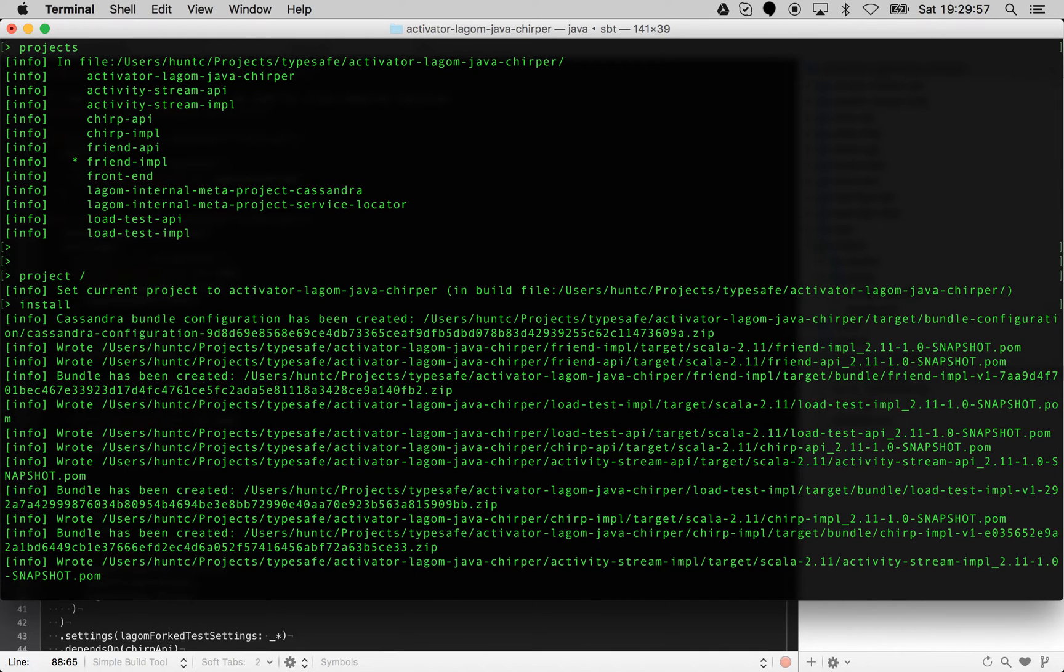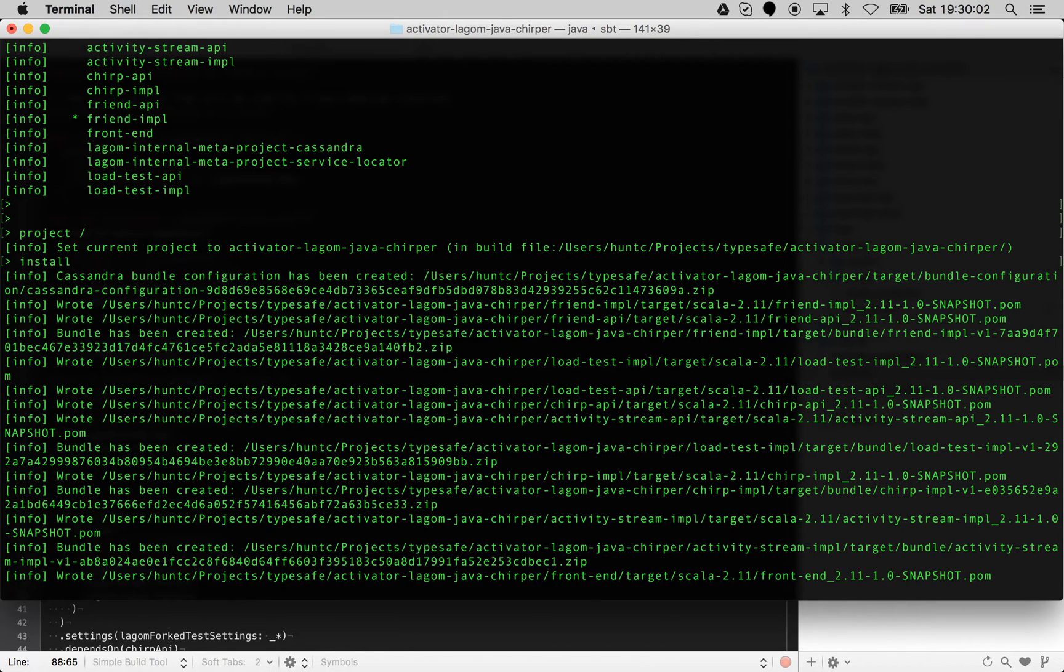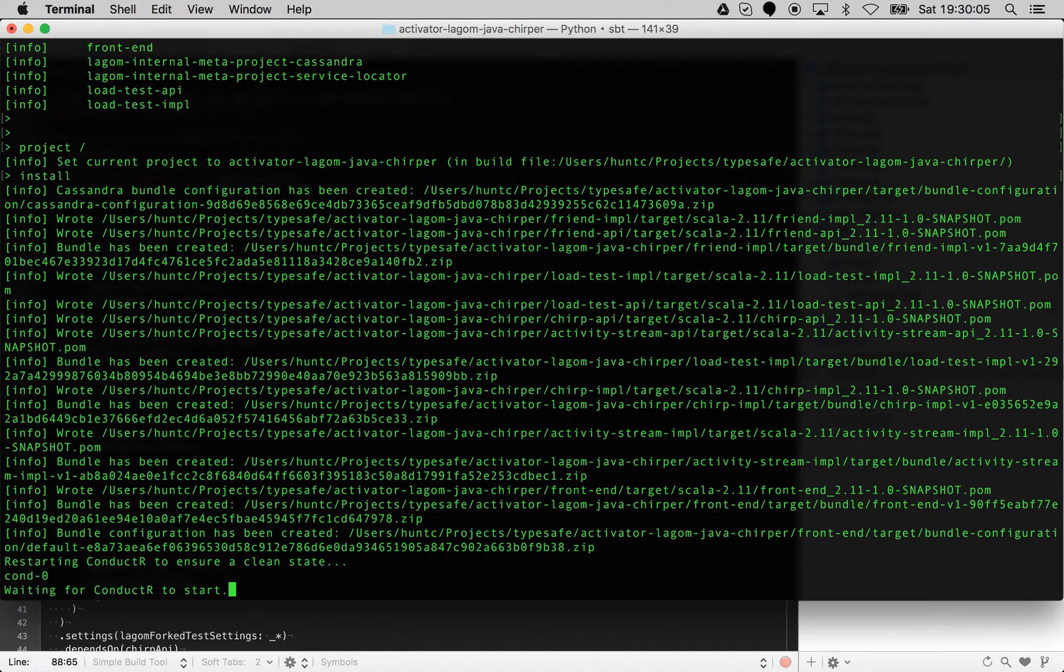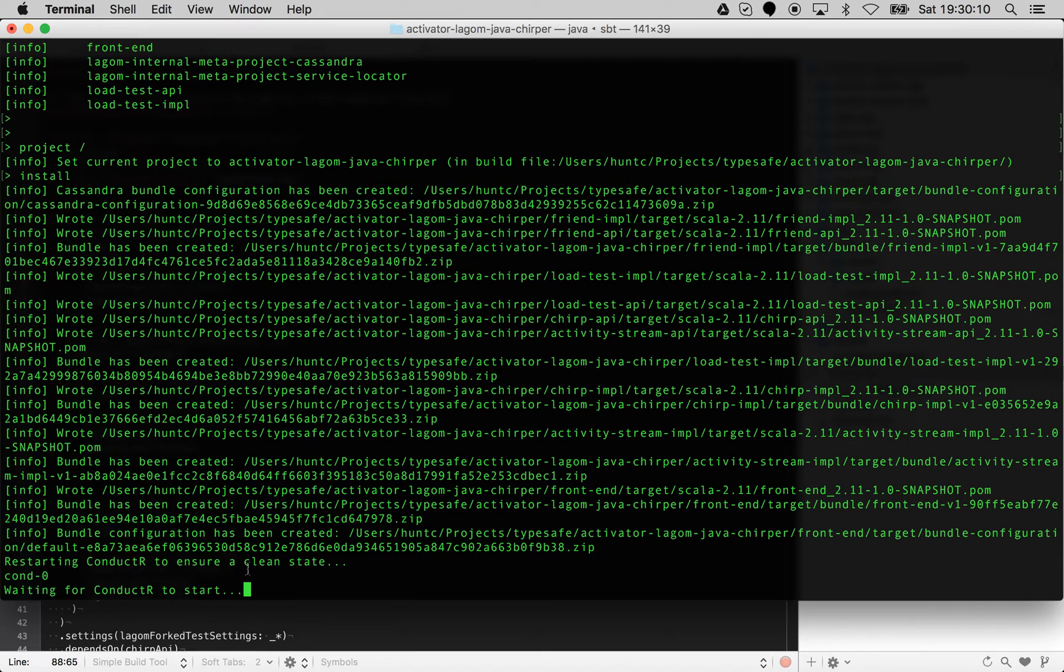Normally when we deploy a Play application, we also deploy it along with a configuration. Given that it's a Lagom project, it will also generate a Cassandra configuration for us. What's happening here is that it's restarting conductor to ensure it's in a clean state.